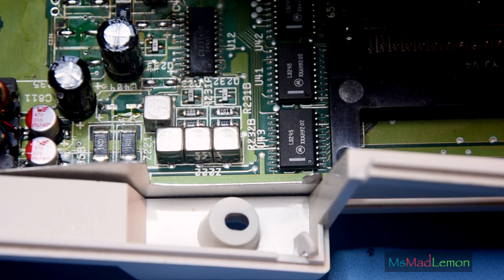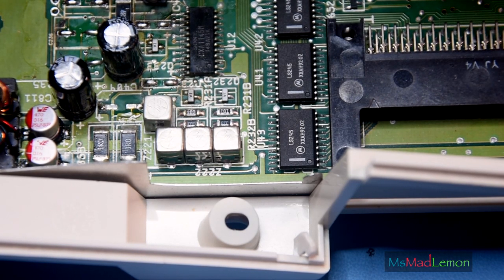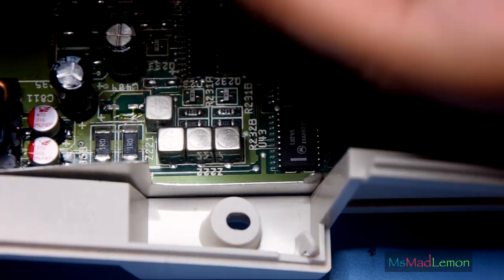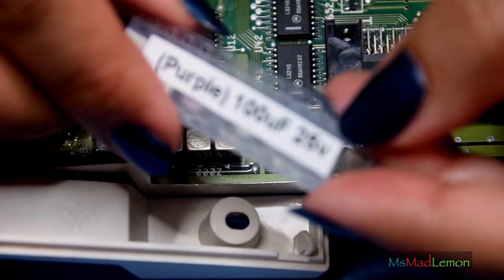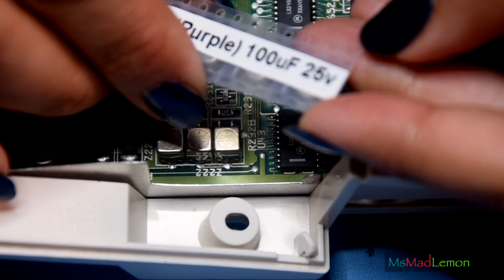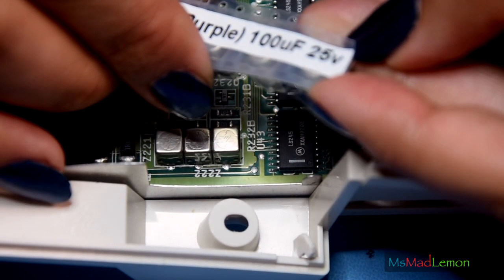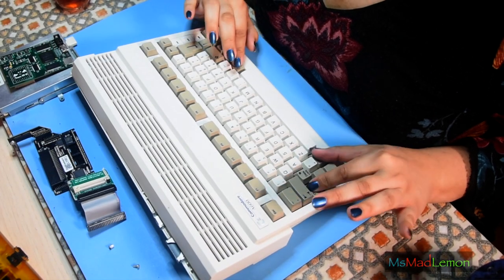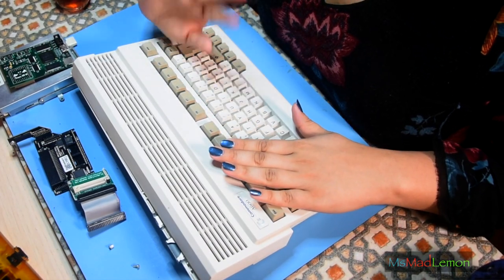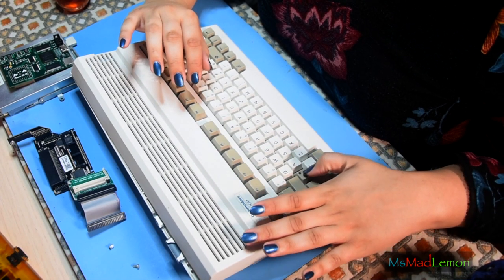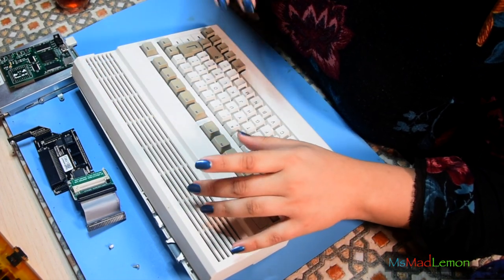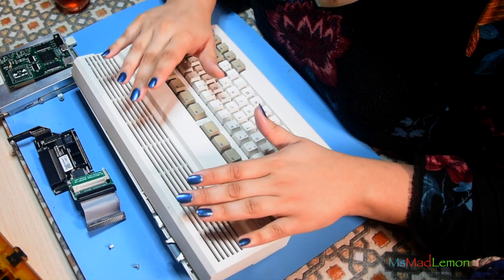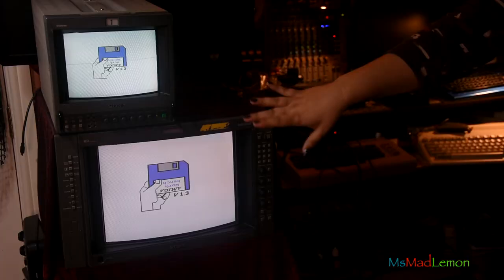Unfortunately, recapping did not solve the non-booting issue. Well, I didn't expect it to. Part of me knew it wasn't gonna be, but I needed to recap it anyway. I know for sure the Amiga is behaving as if someone has their fingers on Control-Amiga-Amiga keys and just not letting go.